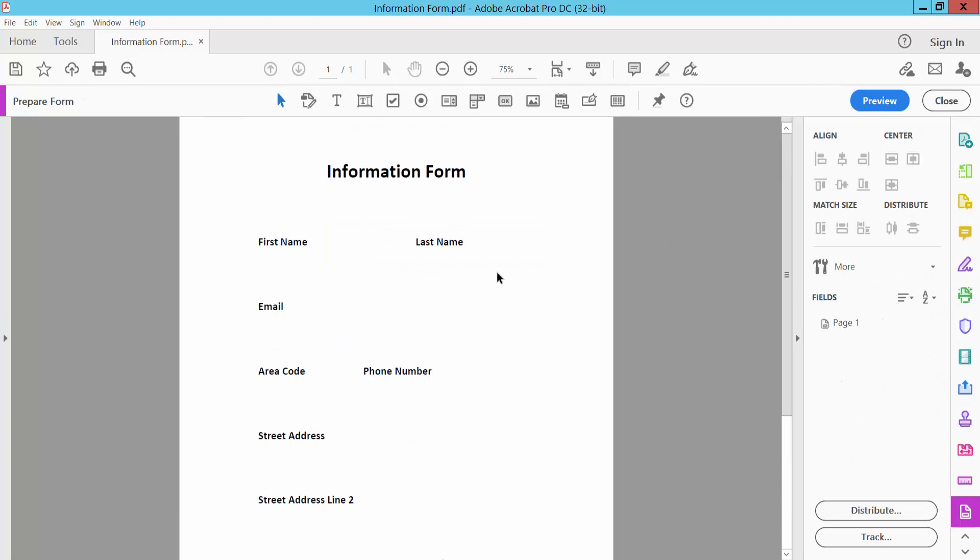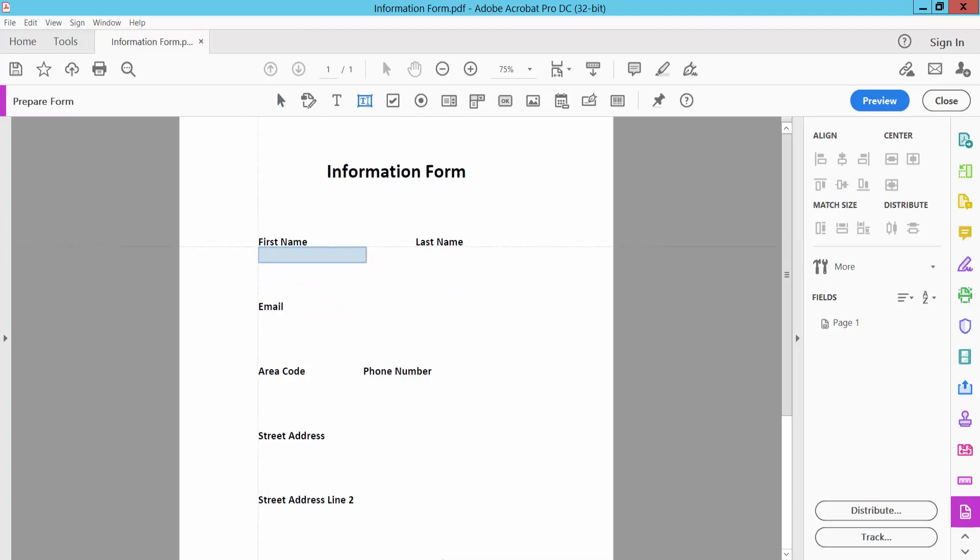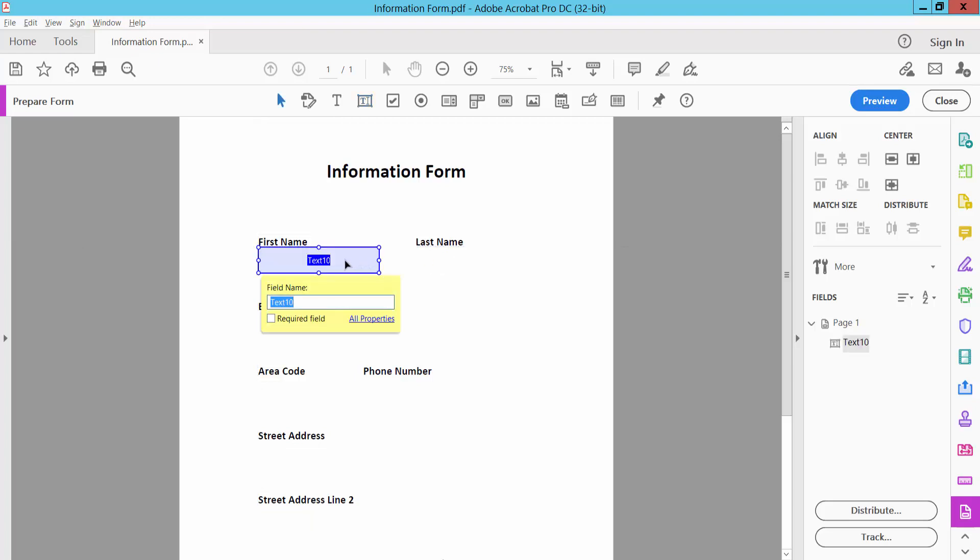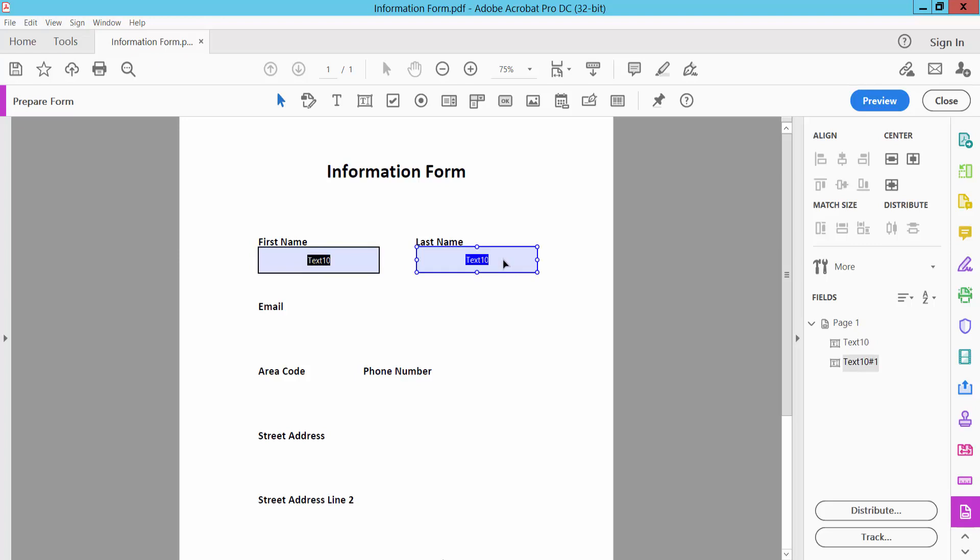This is the form. Click the text field icon, click here and draw your field. Then copy the field by pressing Control and dragging the field.